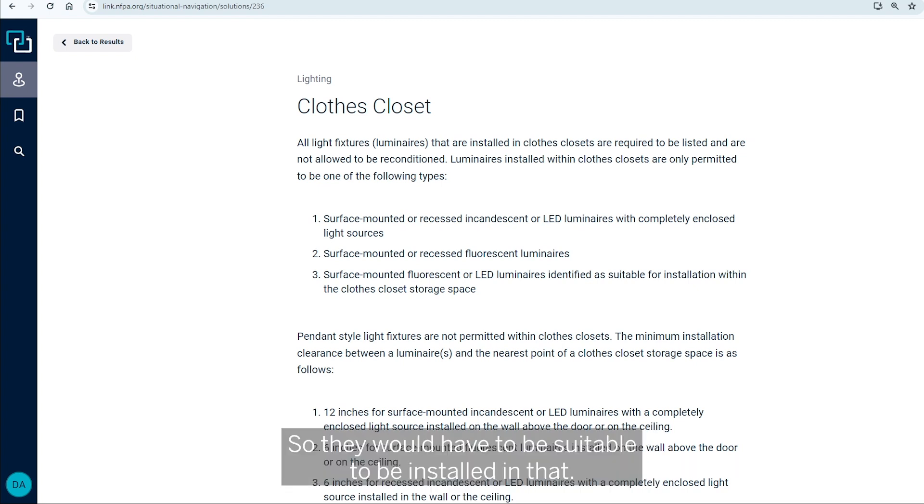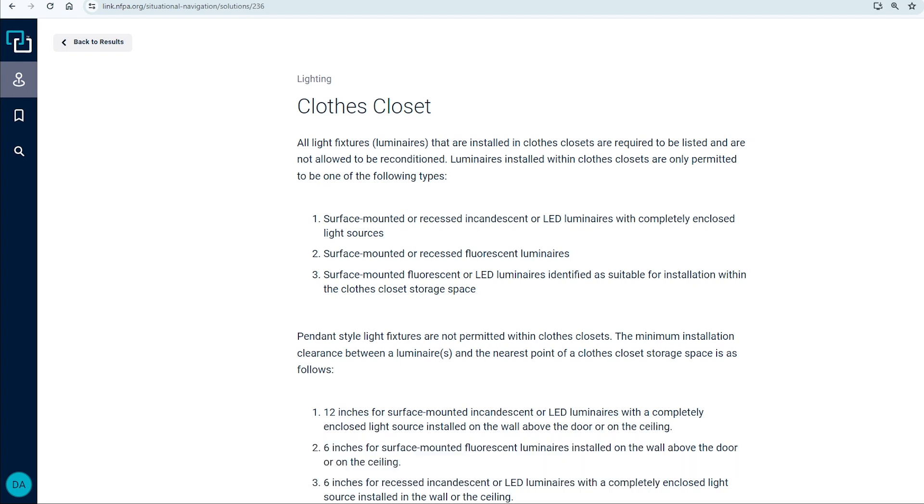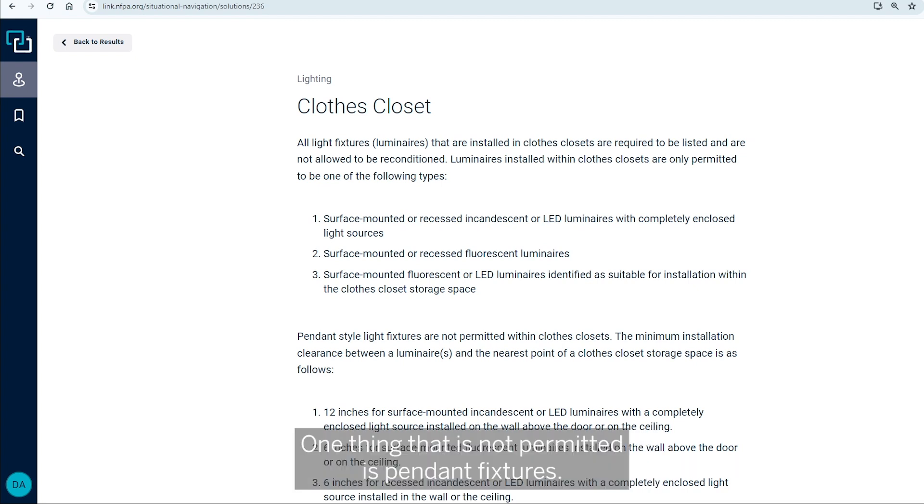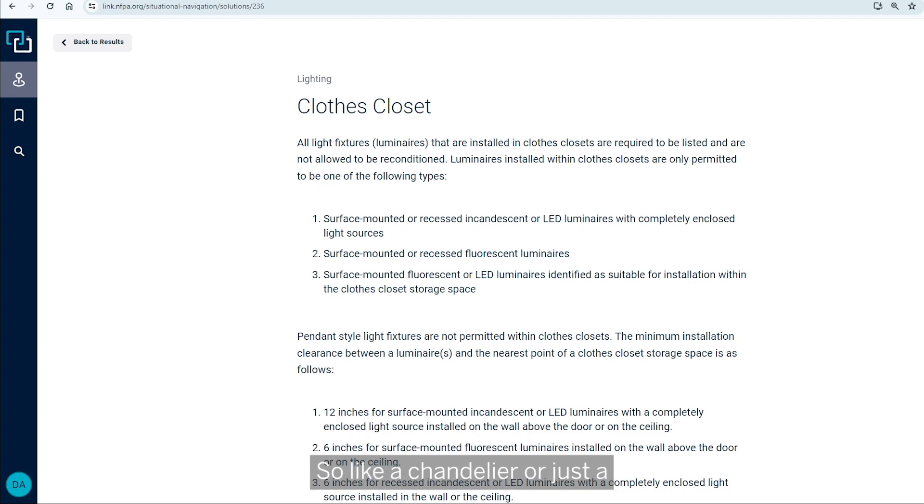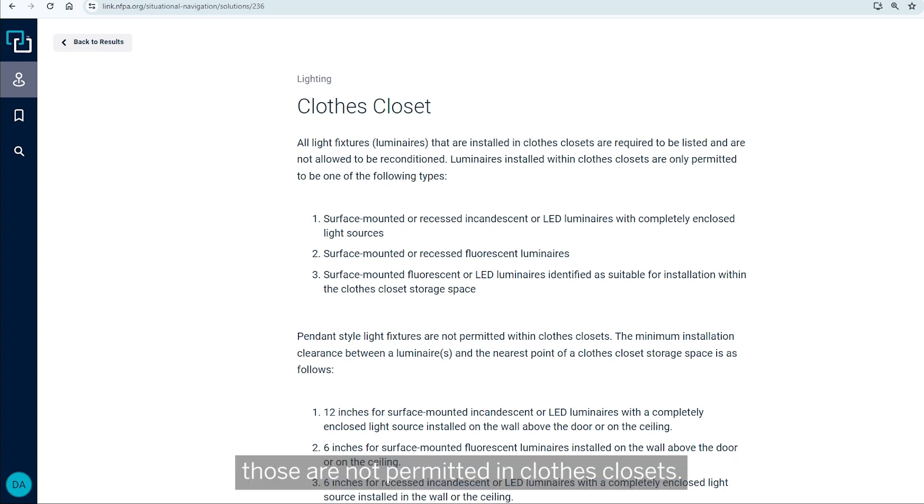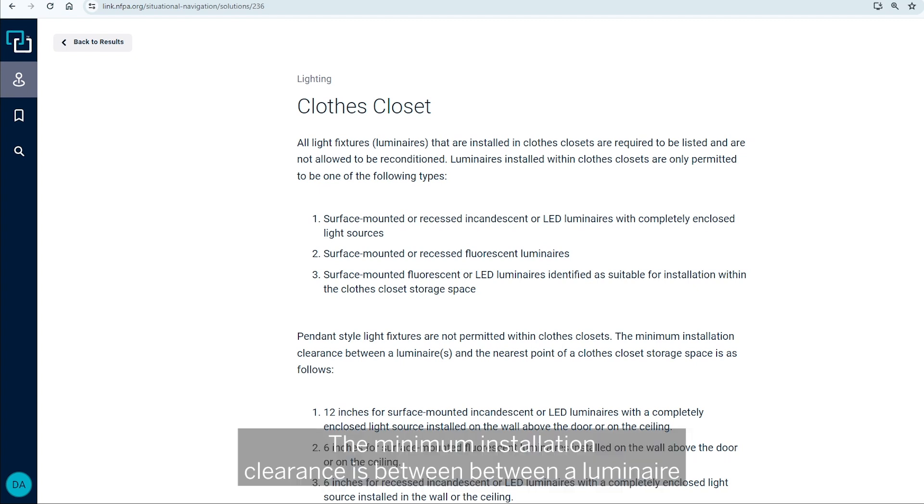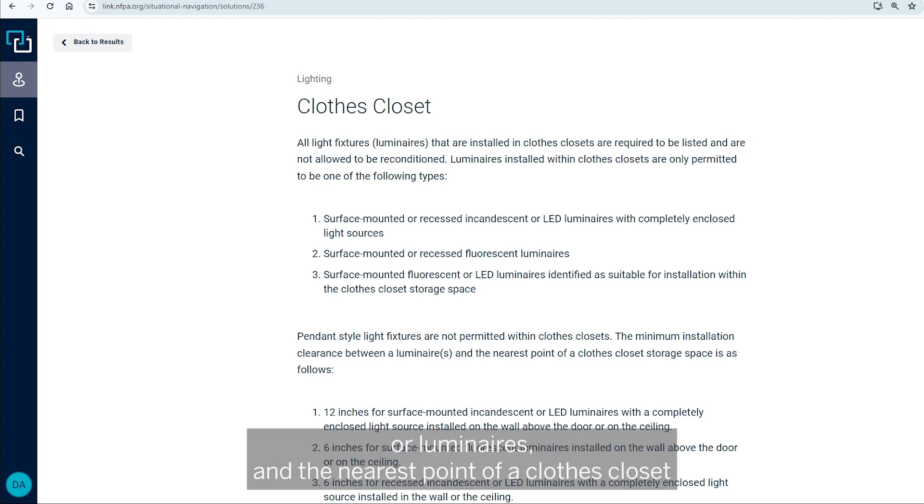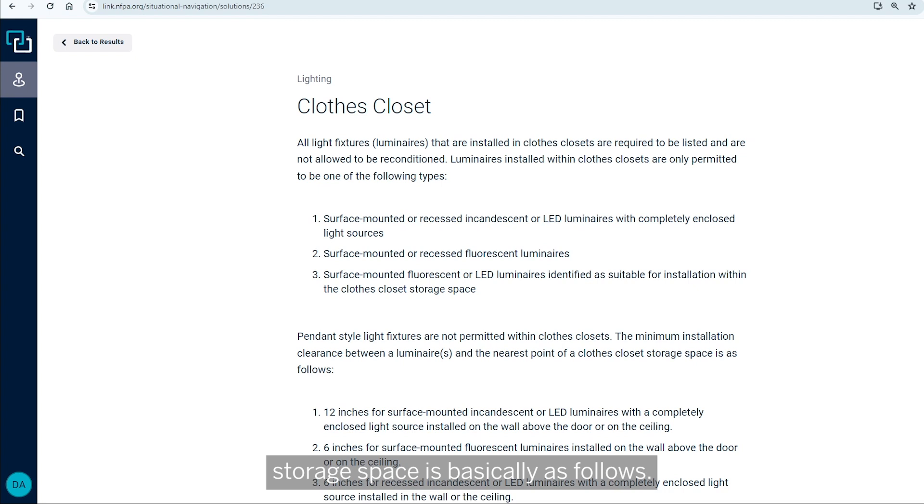So they would have to be suitable to be installed in that. One thing that is not permitted is pendant fixtures. So like a chandelier or just a cord hung type of fixture. Those are not permitted in closed closets. The minimum installation clearances between a luminaire or luminaires and the nearest point of the clothes closet storage space is basically as follows.